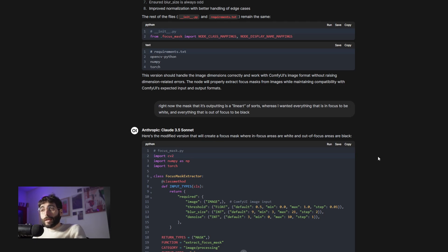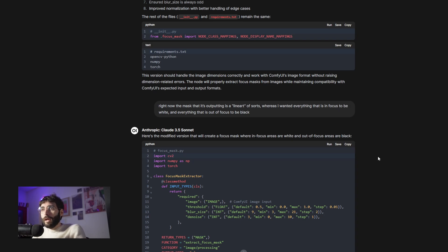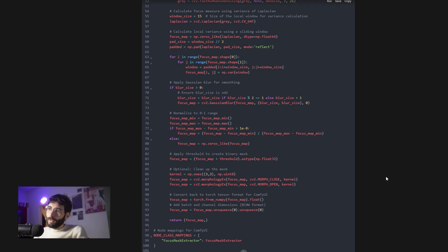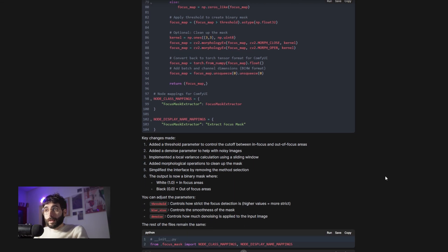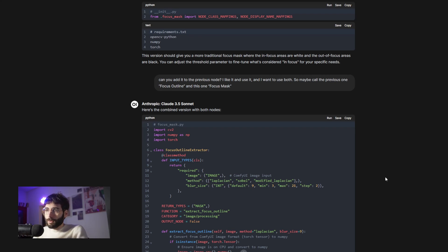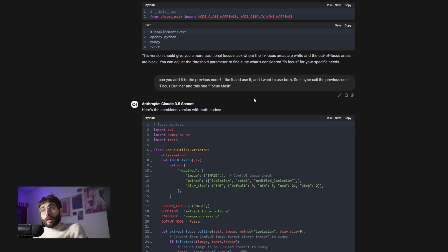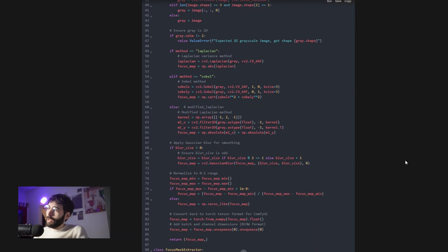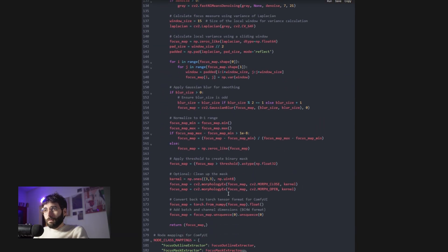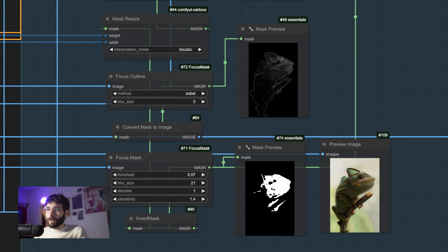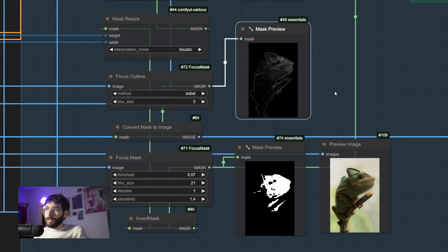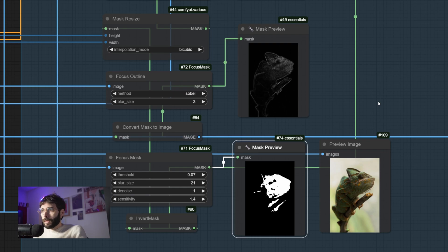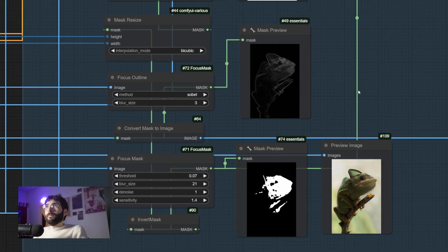And so I asked Claude: right now the mask that it's outputting is a lineart of sorts, whereas I wanted everything that is in focus to be white and everything that is out of focus to be black. And there we go, we got a modified version of the node that could handle the request. But then again, I did find some uses for the lineart. So I asked it to have both of them in the same node structure so I could call either one up for their own task. I said: can you add it to a previous node? I like it and use it, and I want to use both. So maybe call the previous one focus outline and call this one focus mask. And there we go, that's the final version with both nodes in it. And as we can see here, both live inside of my ComfyUI. One outlining the in focus contours and the other outlining a map that is solid black for everything that is out of focus and solid white for everything that is in focus.